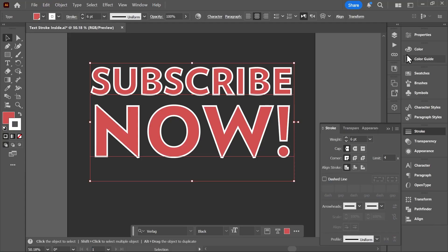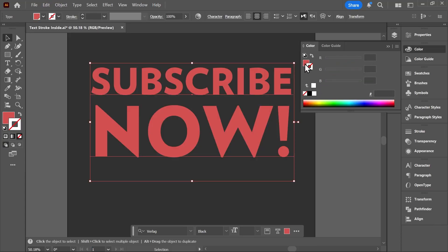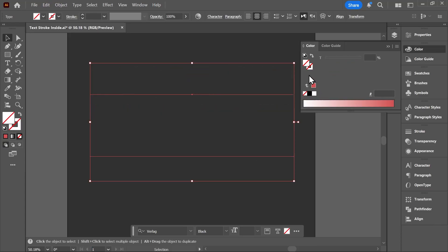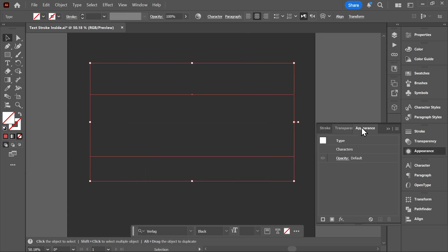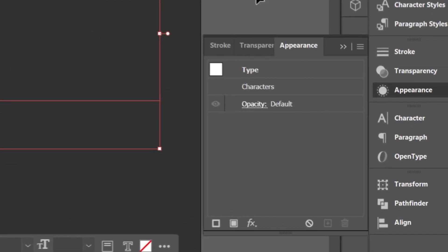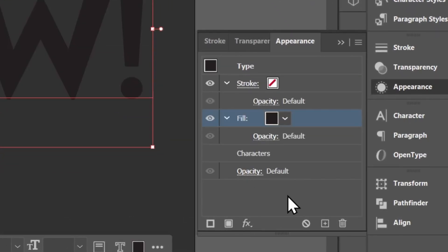Dude, to align the stroke inside the text, first set the fill and stroke colors to none. Then open the appearance panel by going to Window, Appearance. Make sure the text box is selected with the selection tool, and then click here to add a new fill, which should also add a new stroke.